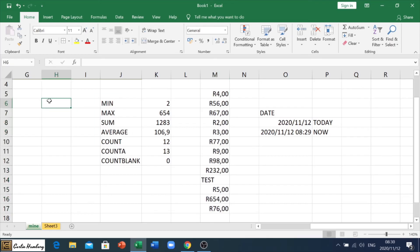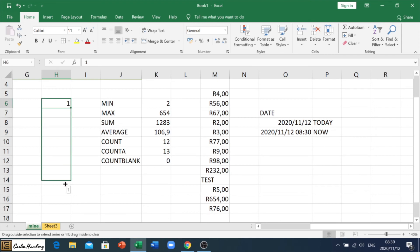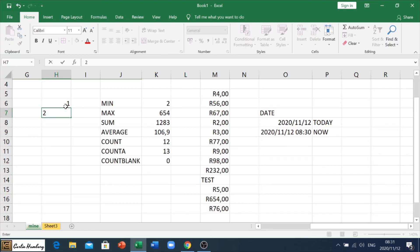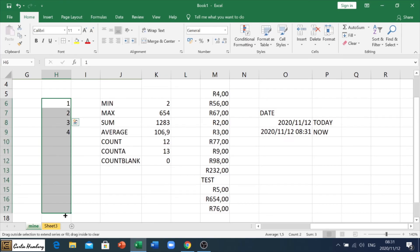Another thing we have is our auto-fill feature. So, if I go number one and I want it to drag down and go one, two, three, four, five, six, seven, you can see it doesn't do that. But if I go one, two, and I highlight both of them, look what happens. Three, four, five, six, seven. So, it does the auto-fill. So, you need more than one.